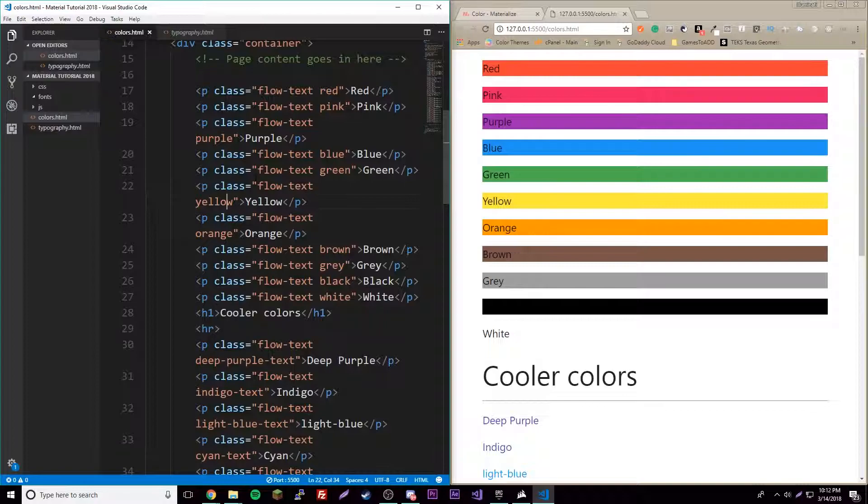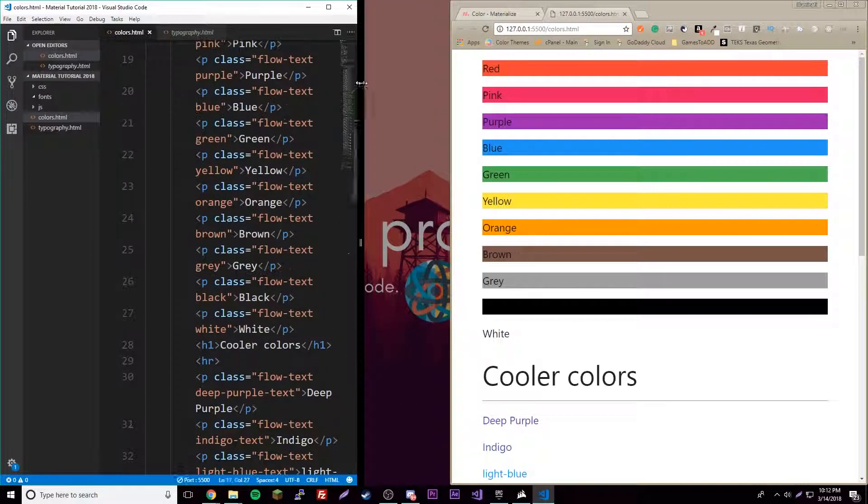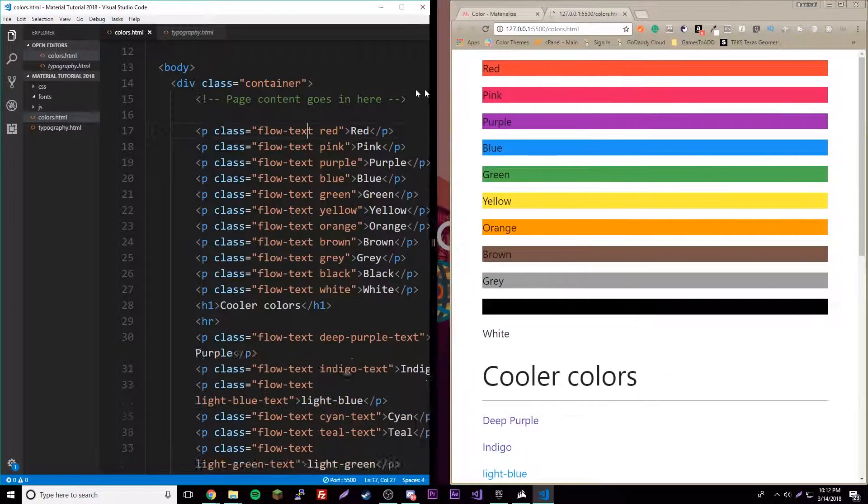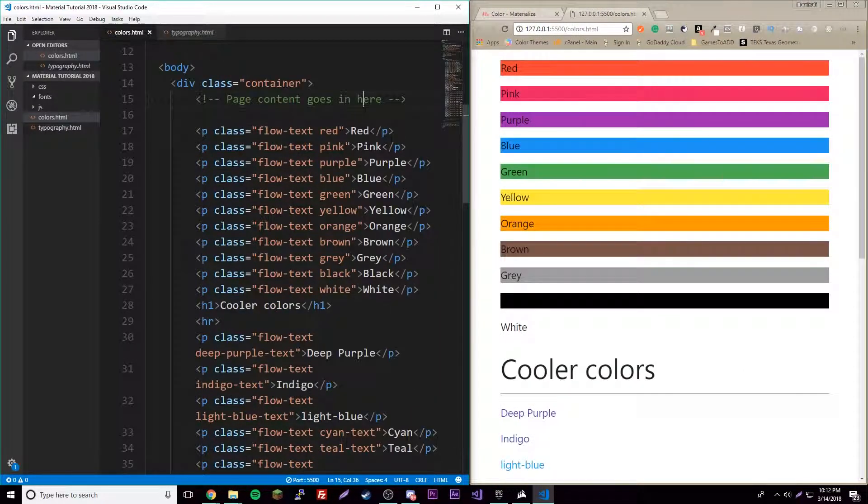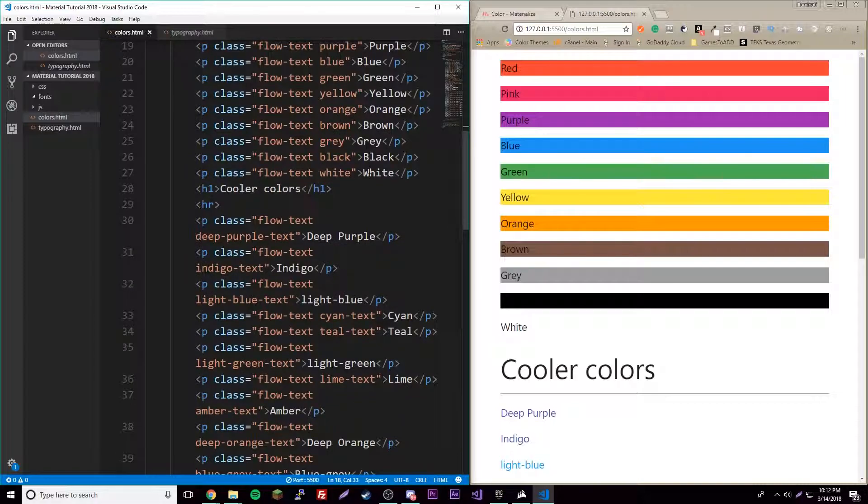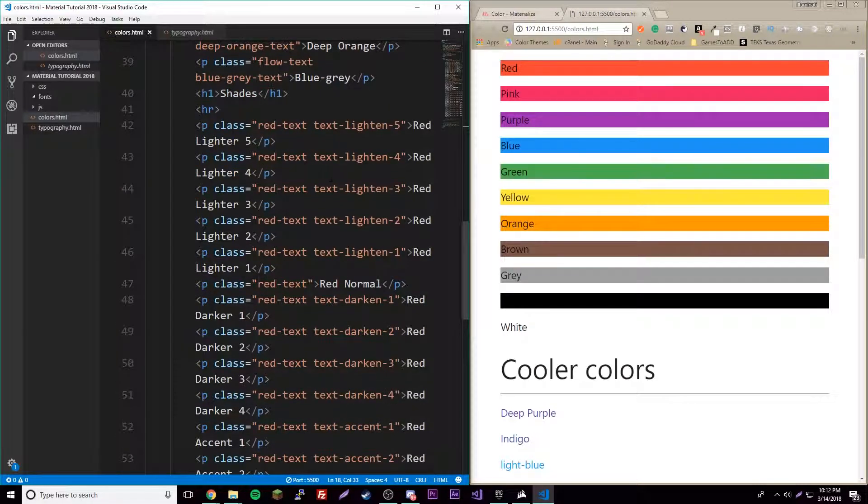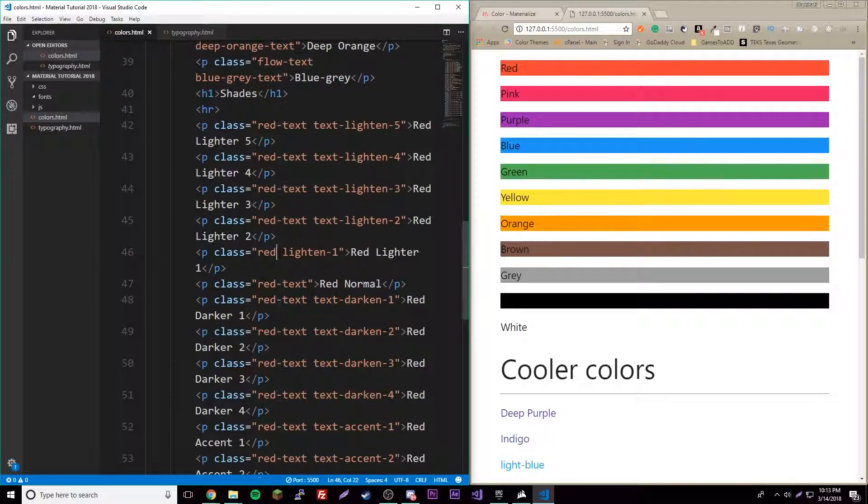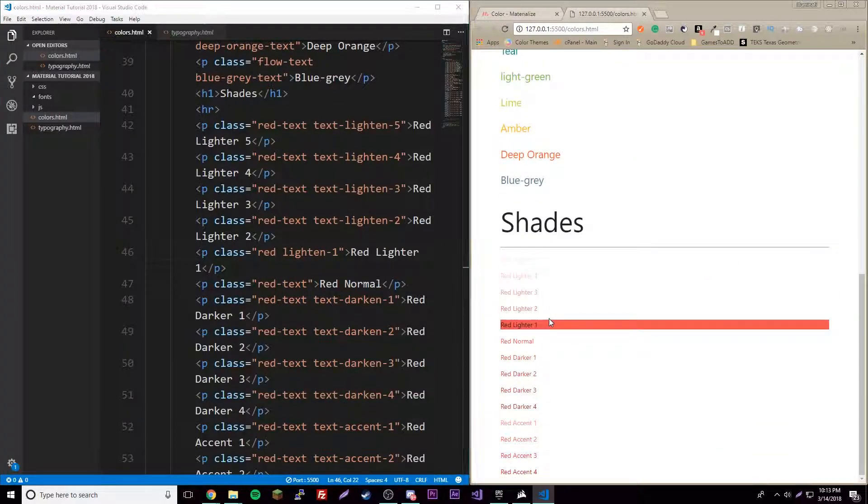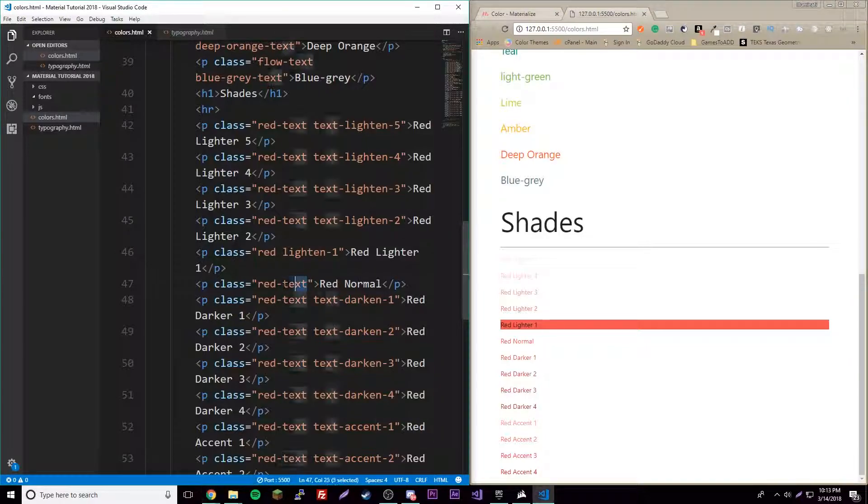We have all these colors, all you got to do is put the color name and you're all good. Flow-text is just here from last episode to make it responsive and all that fancy stuff, which it doesn't even need in this. If you want to apply the shades to these, all you got to do is not have text.